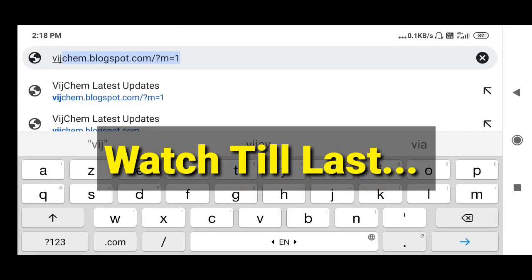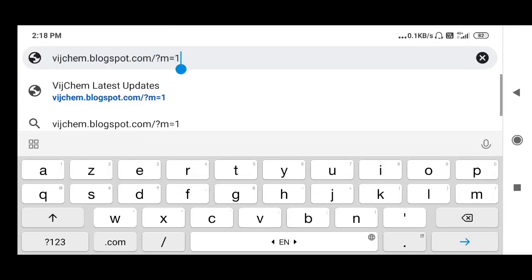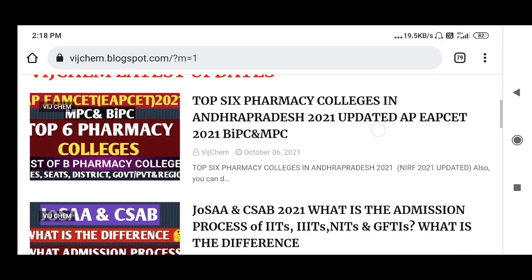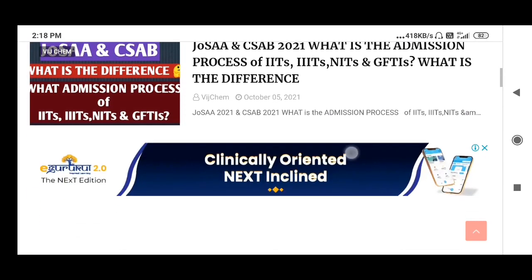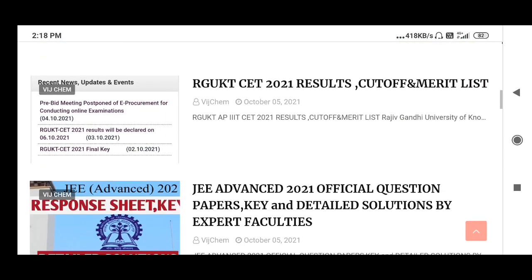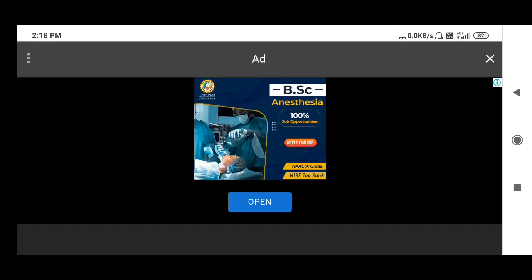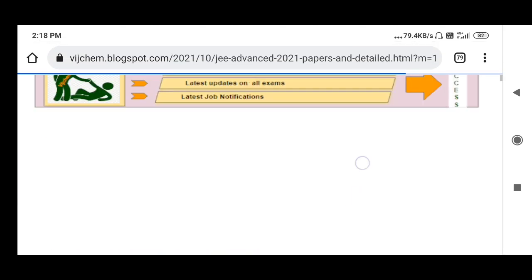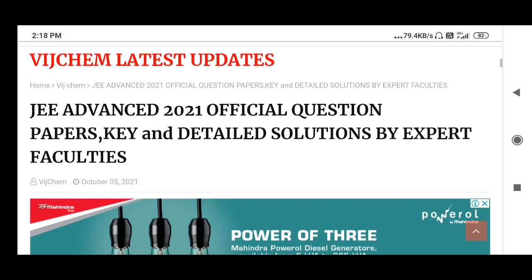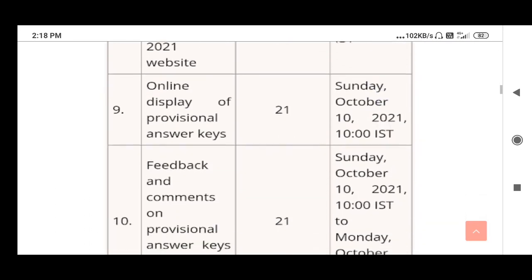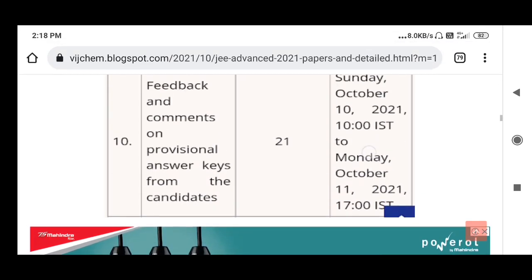Go to Google and search 'Witchcam blogspot'. On the Witchcam blogspot you will find a lot of information related to all entrance examinations. You can check the question paper key and detailed solutions there. We also have the official question papers available to download.